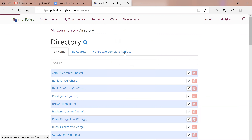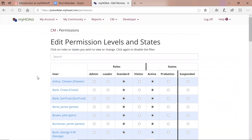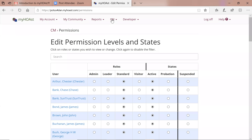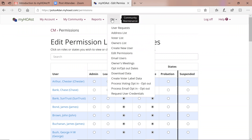Edit Permissions: you will not see the subscriber here — you cannot touch the subscriber's permission level. But you can select a user like Arthur Chester and say I want you to be an admin, and it's done. Or I want you to be a leader — it's really that easy. That's where you control permission levels.